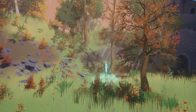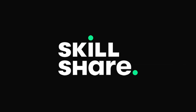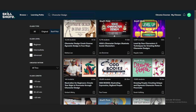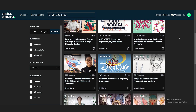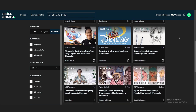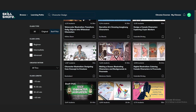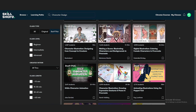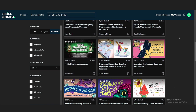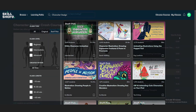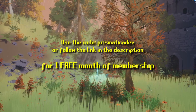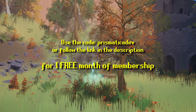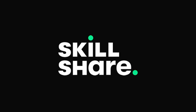I want to take a short moment to thank the sponsor of today's video, Skillshare. Skillshare is an online learning platform where you can learn anything your heart desires. I've been brushing up on art and design skills to convey my ideas properly — specifically the Character Design Crash Course by Melissa Lee. By using code PRISMATICADEV on sign up, you'll receive one free month of Skillshare membership. Thank you very much to Skillshare for sponsoring today's video.